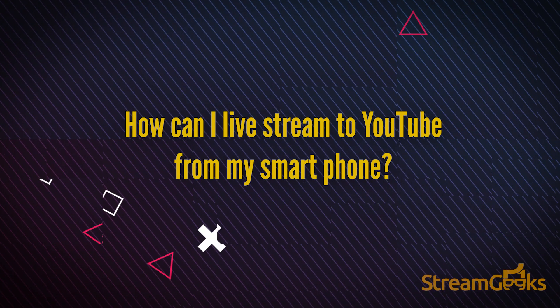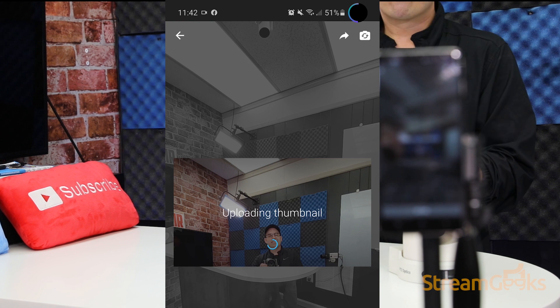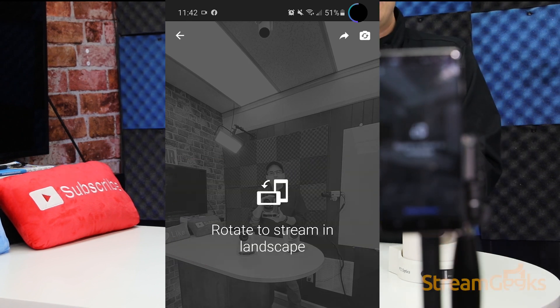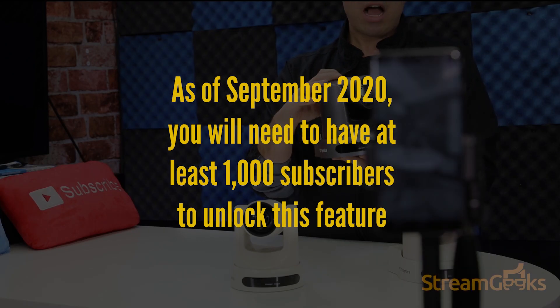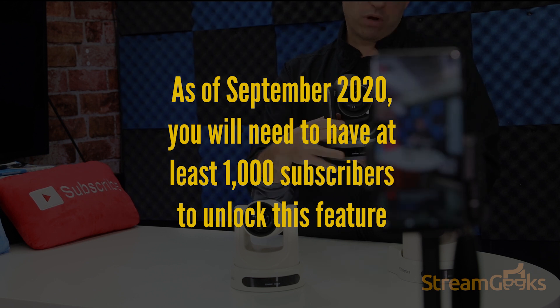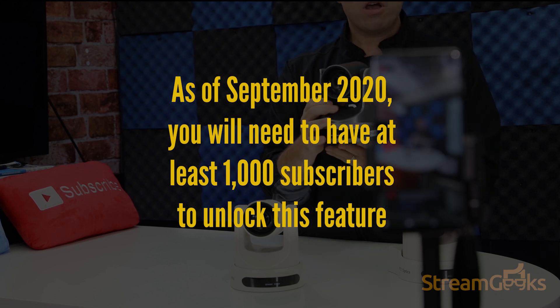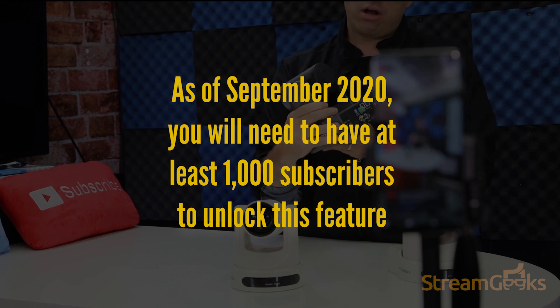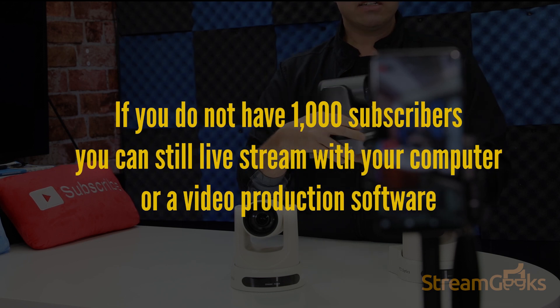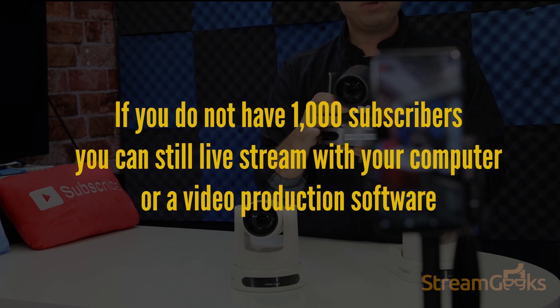Live streaming on YouTube with your phone is incredibly easy, but as of 2020 you will need at least 1,000 subscribers to unlock this feature. If you do not have 1,000 subscribers, you can still live stream with your computer or a video production software.